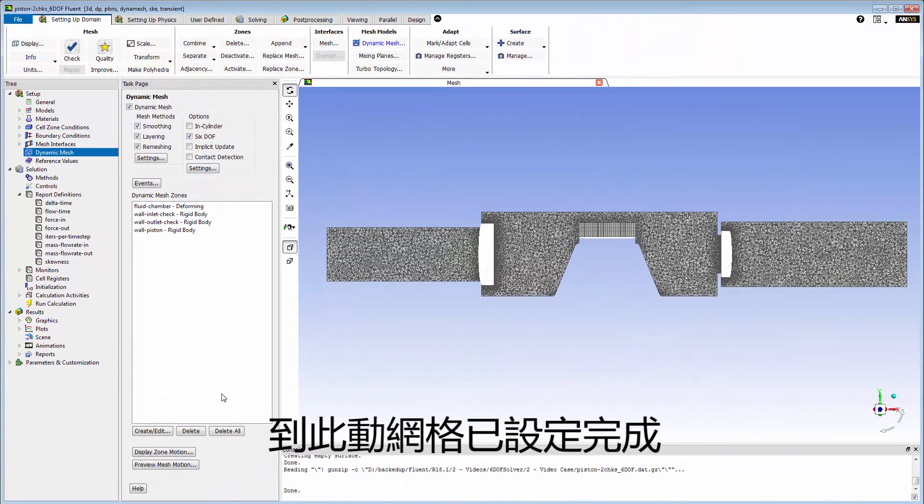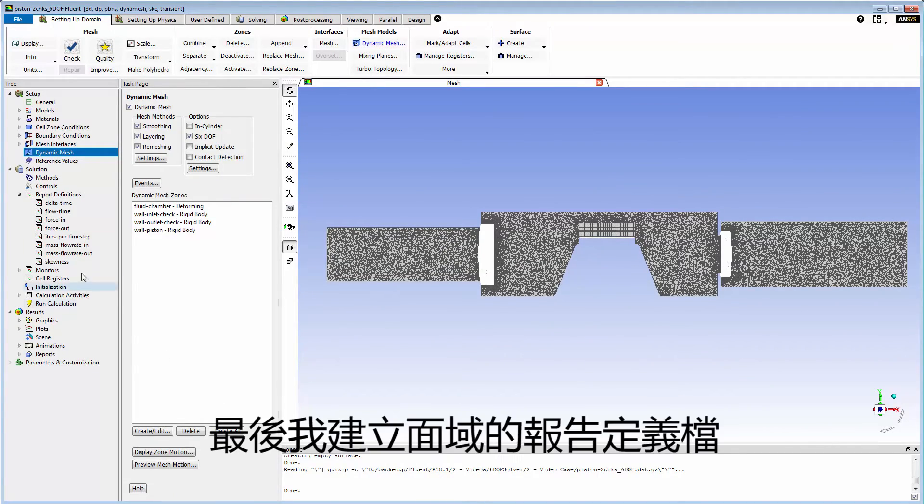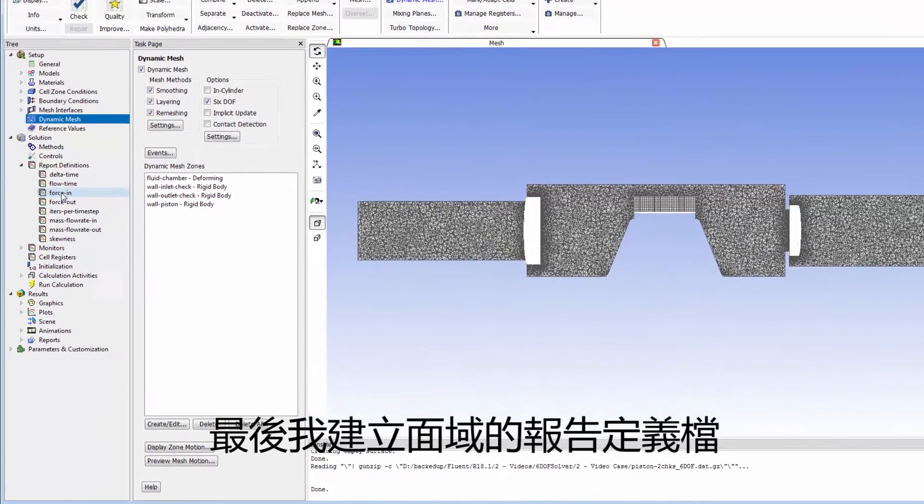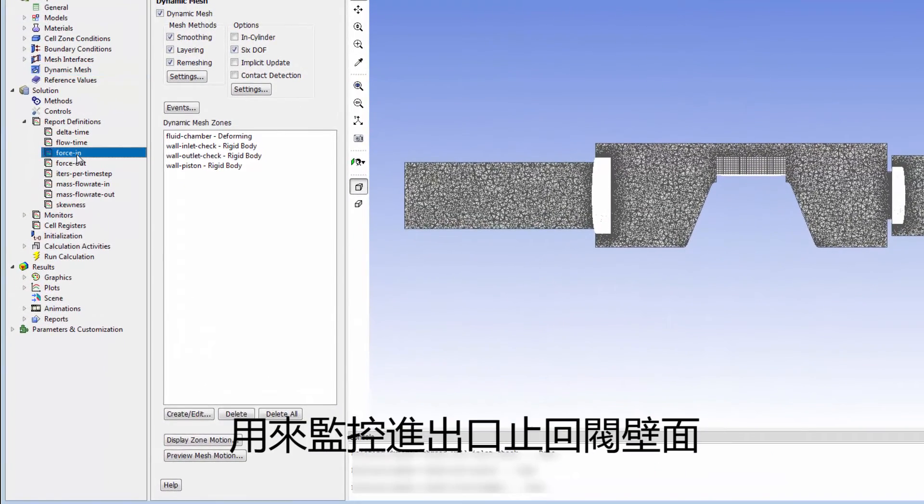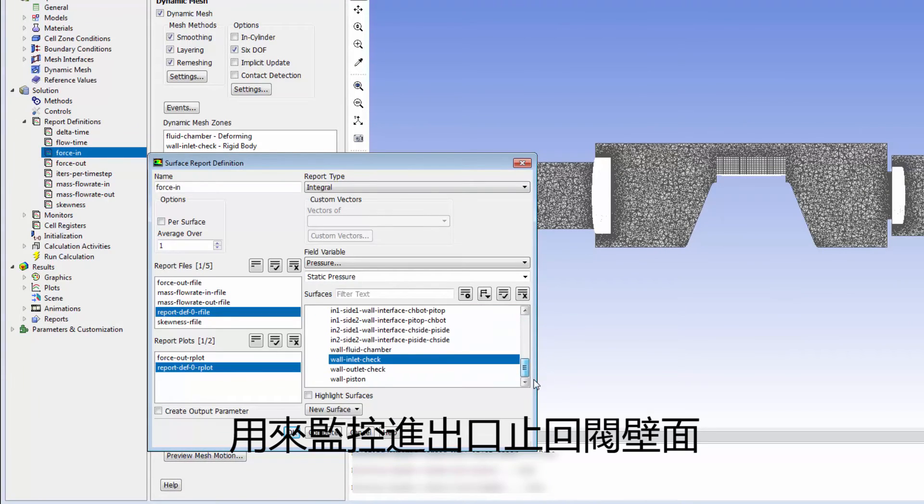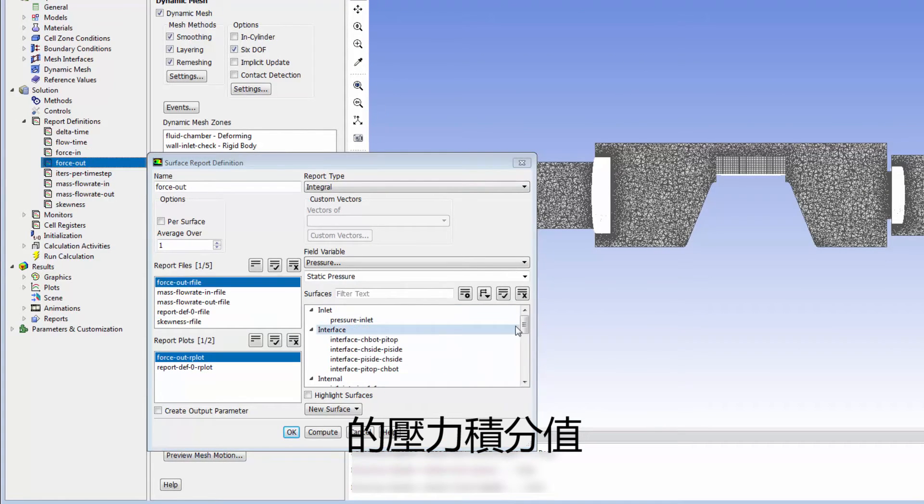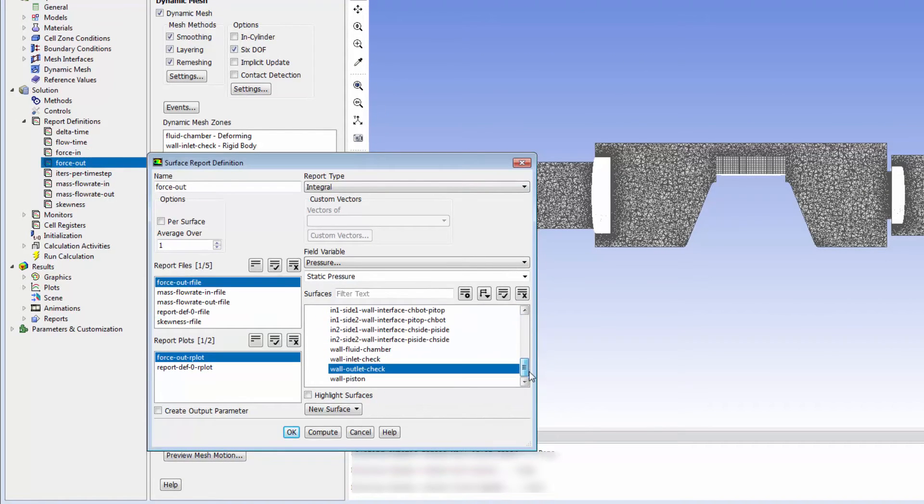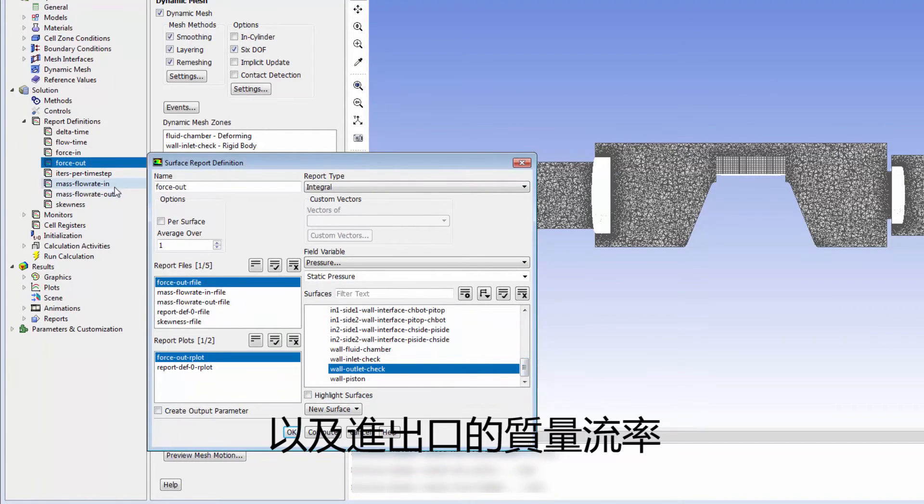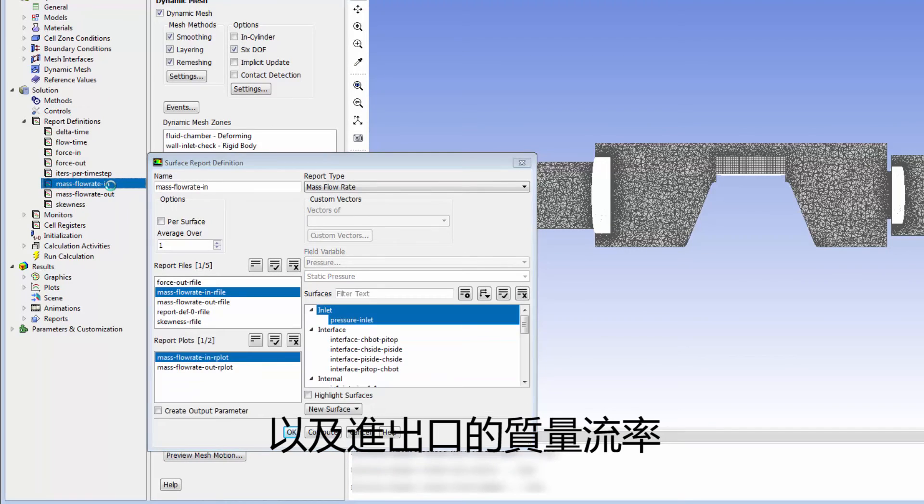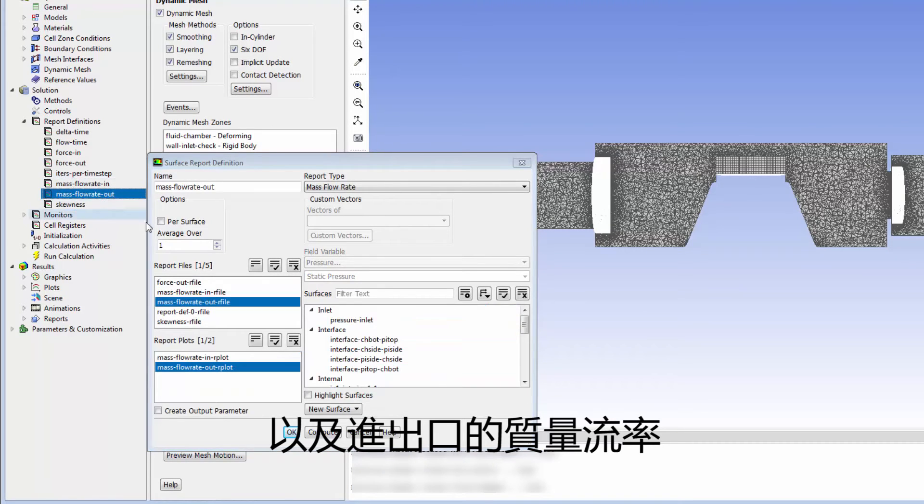At this point, the dynamic mesh case is set up. Lastly, I've created surface report definitions for monitoring the integral of pressure on the inlet and outlet check valves, and mass flow rate at the inlet and outlet.